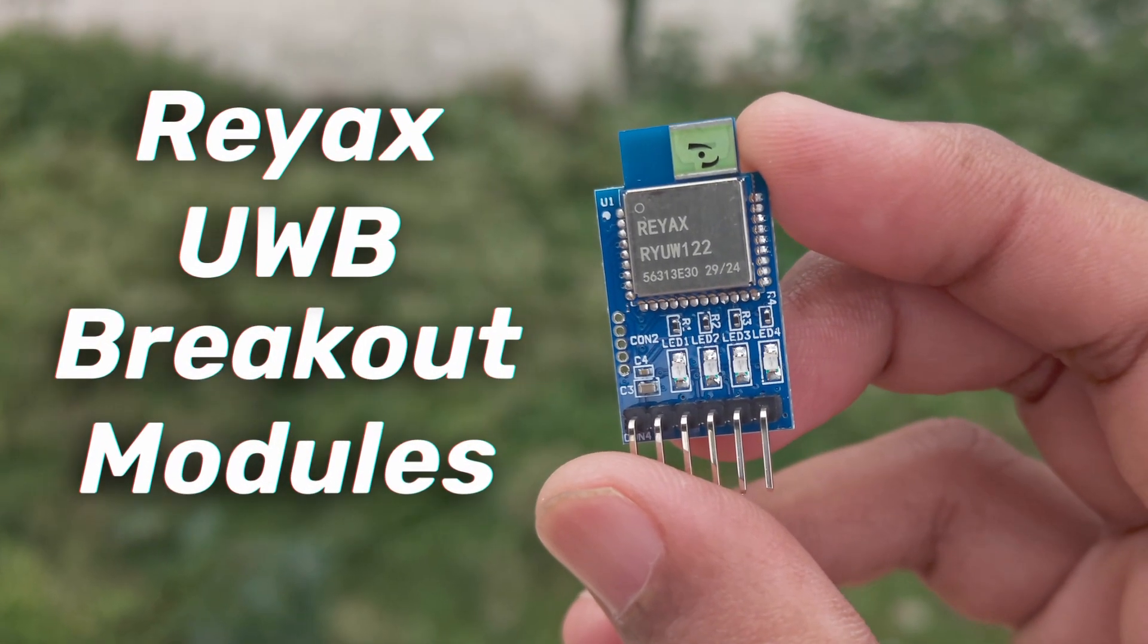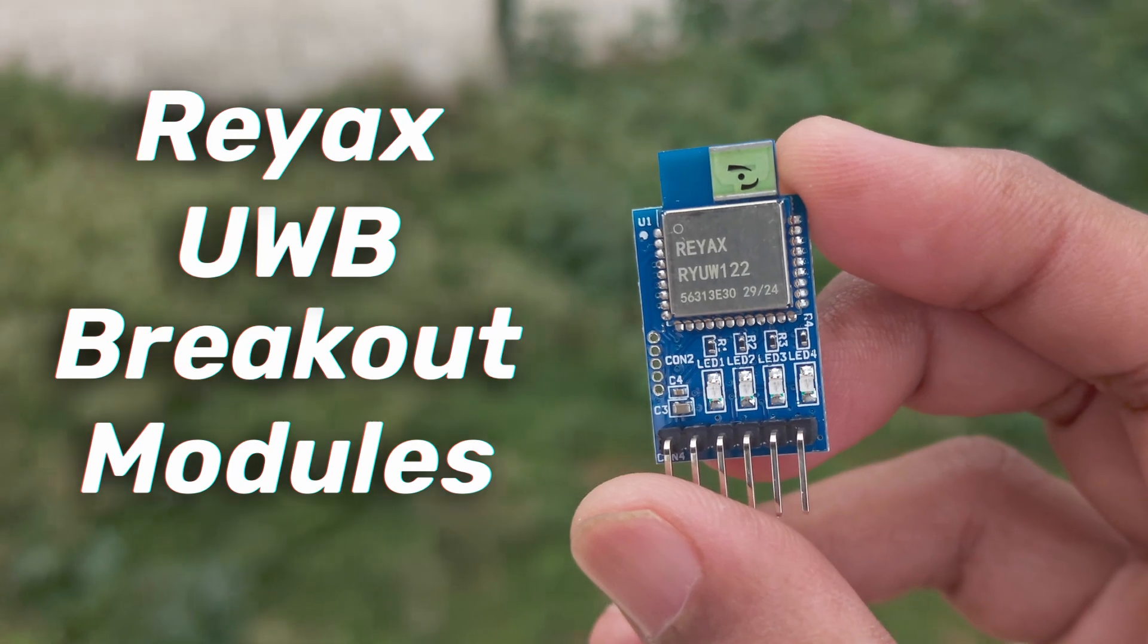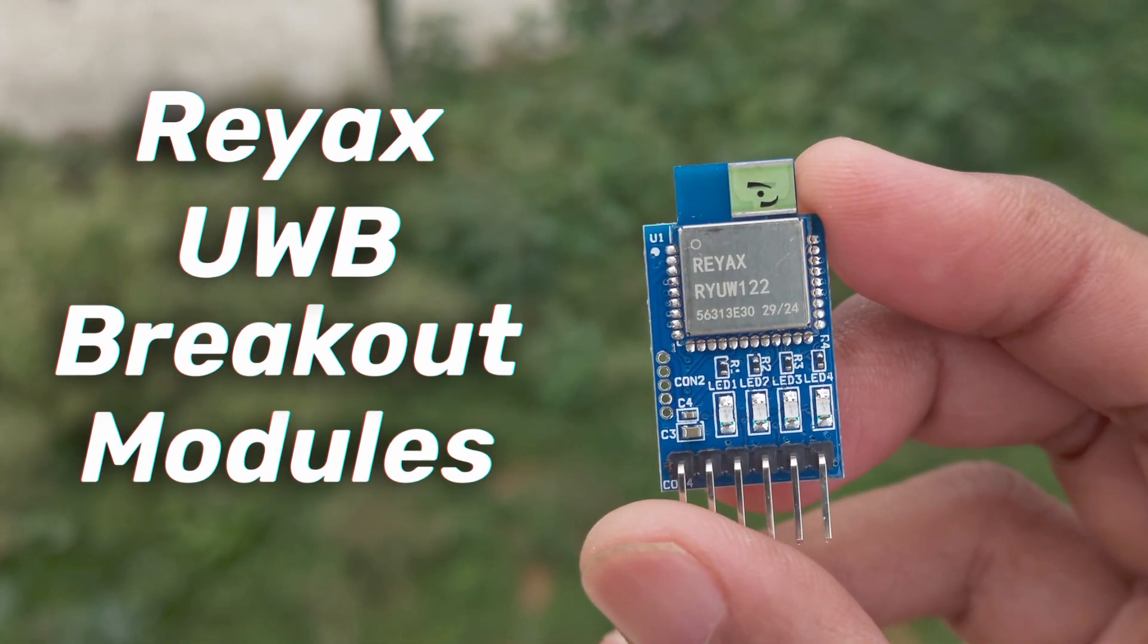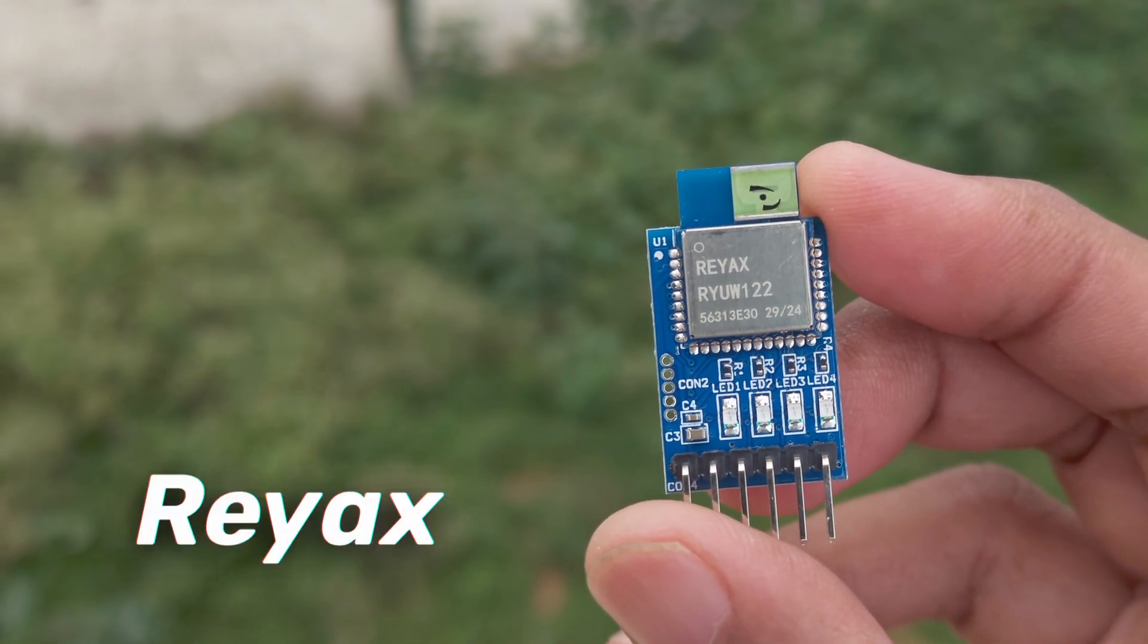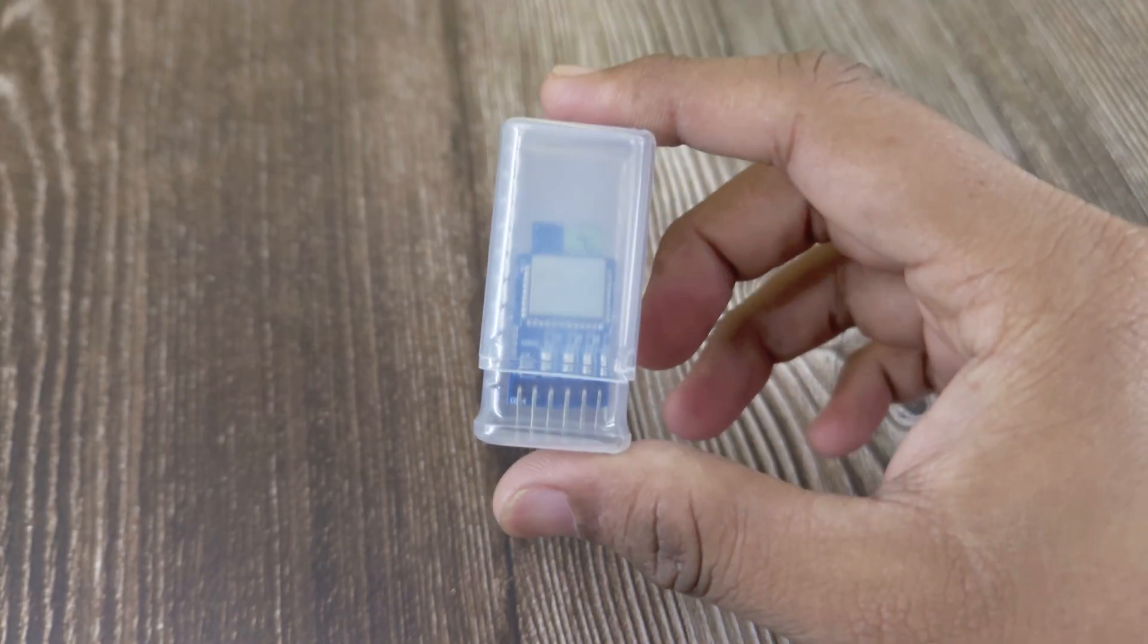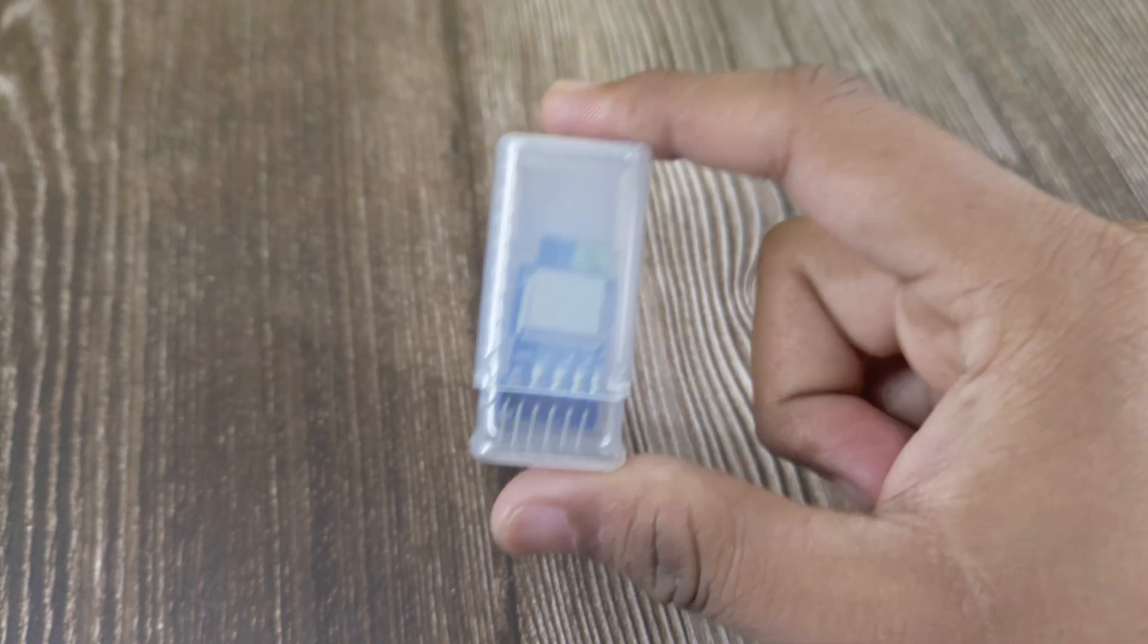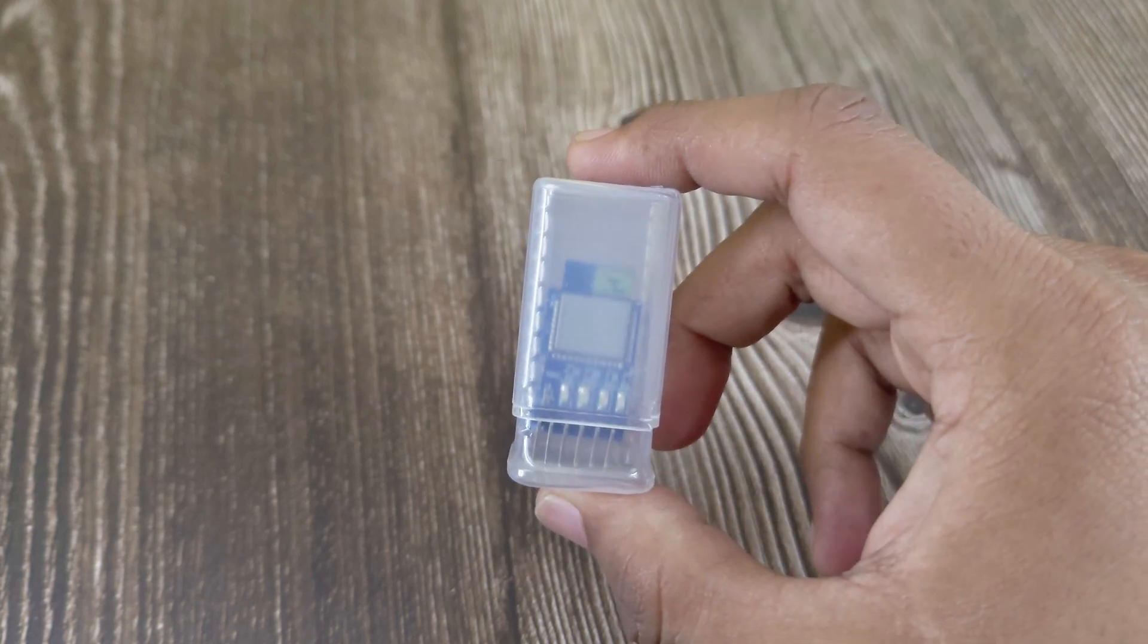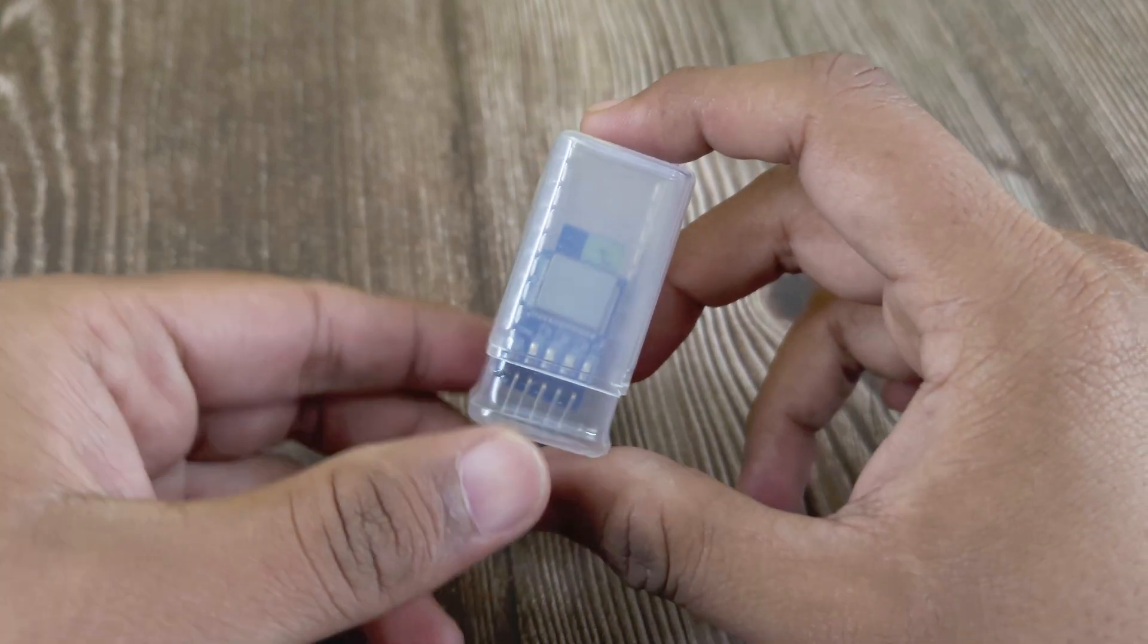Hello tech people! We just got our Ultra Wideband modules from Reax. Let's unbox them and see what they can do. I love how they come in these compact little boxes.